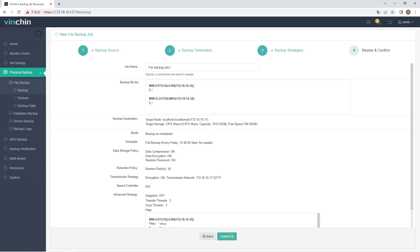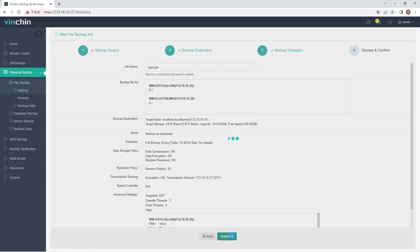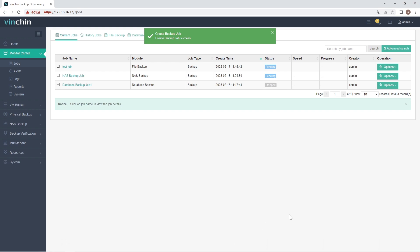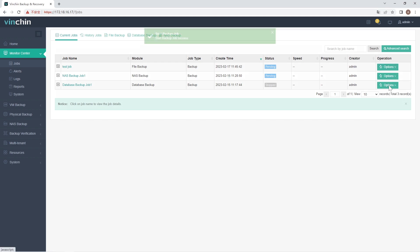Give a name to the job. Review the details of the job and submit it. You will be redirected to the jobs page of Monitor Center. The created backup job will be listed here and you can start job manually, then click Job Name to monitor the job in real time.